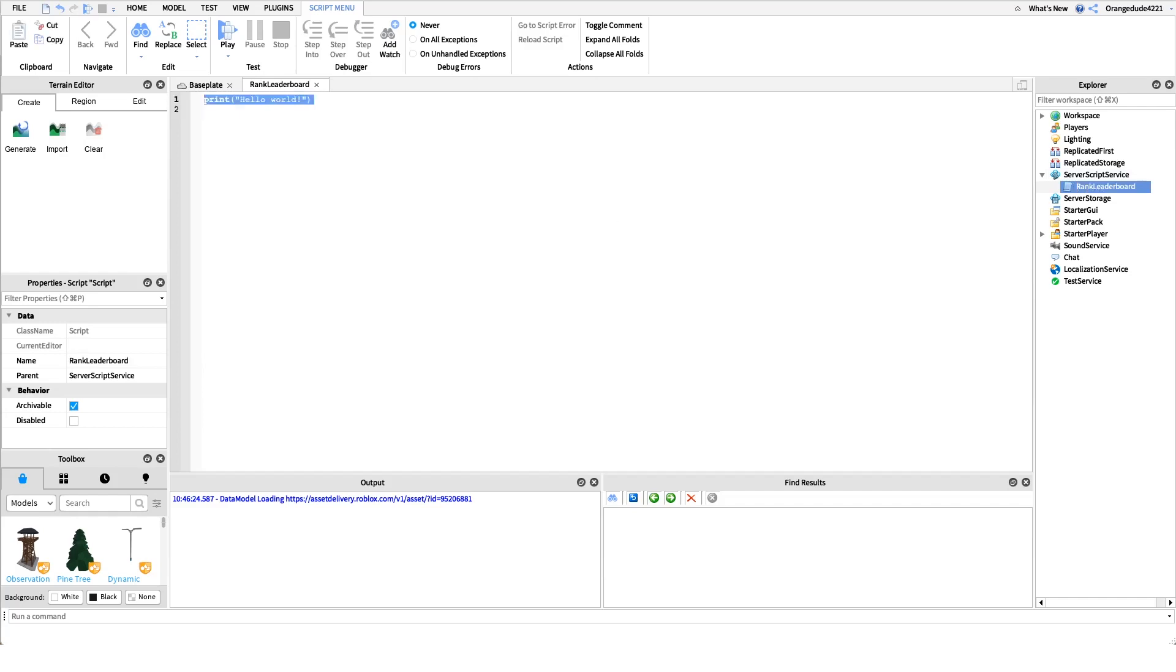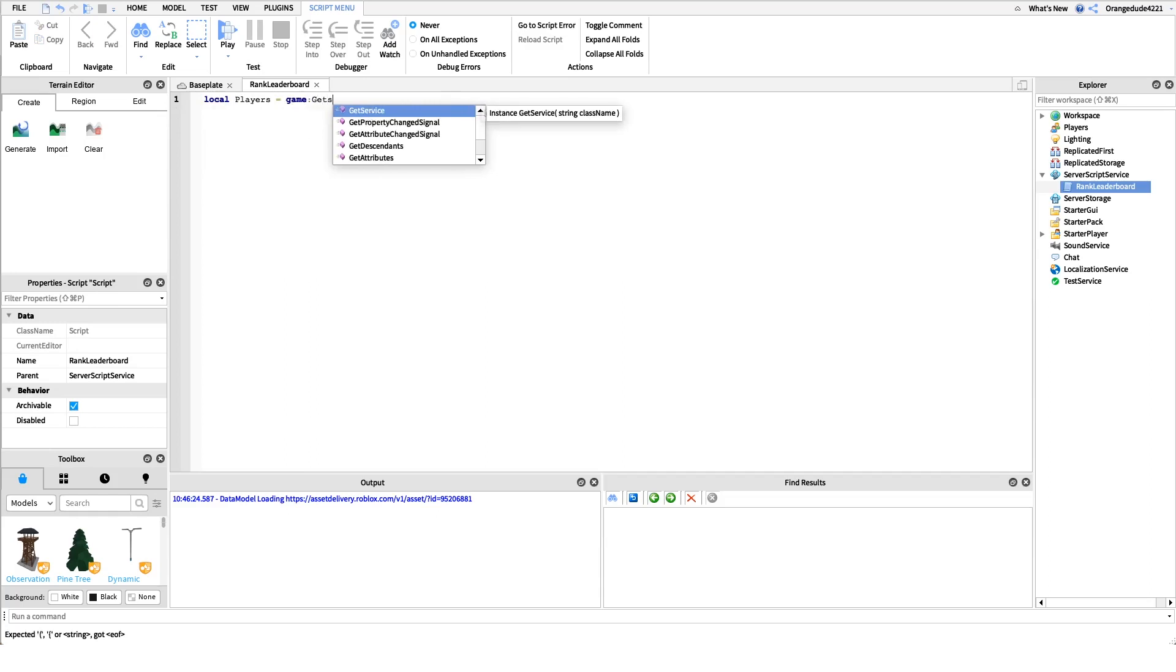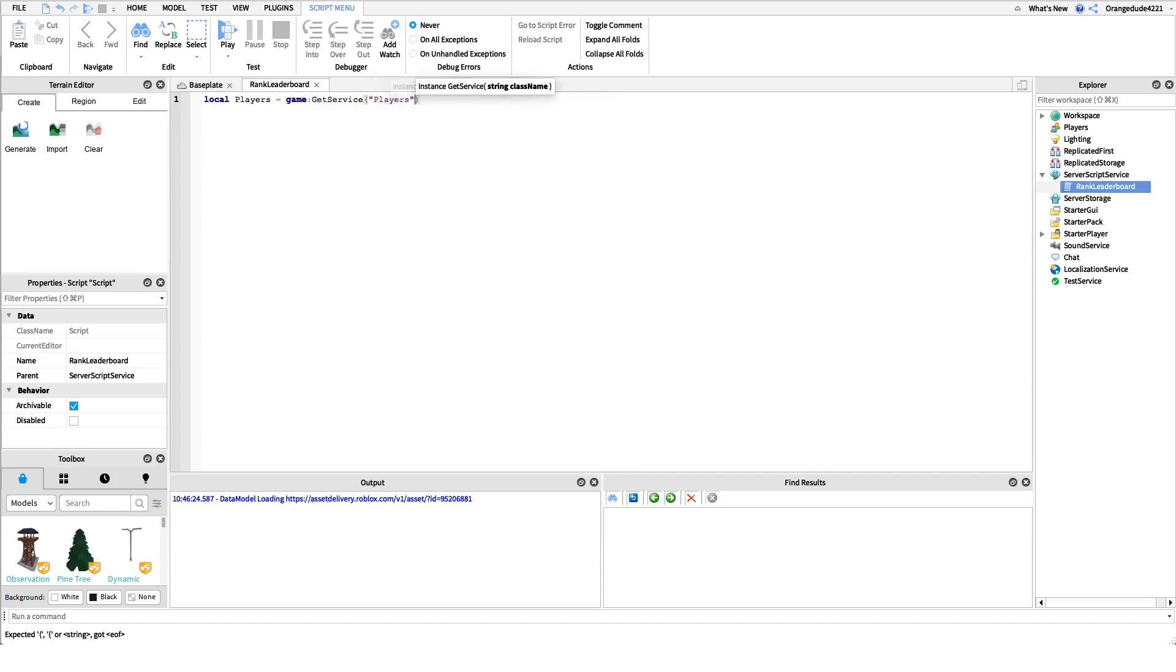In this script, the first line is getting a reference to the players because we need to be able to get when players are added to our game. We'll say local players equals game colon get service players. You could just say game dot players, but if for some reason the players doesn't load in when your server loads up this will fail and the script won't work.